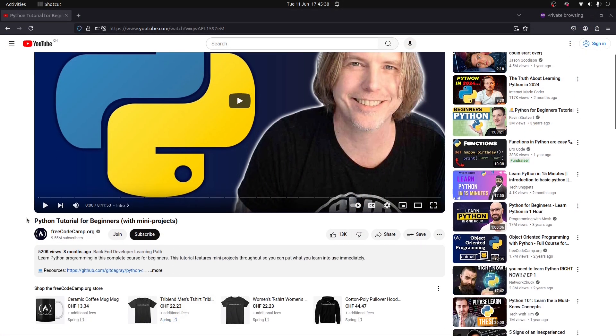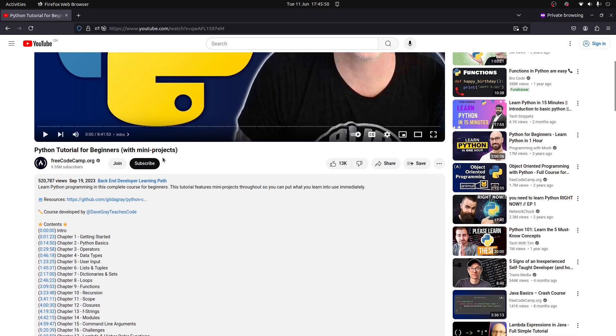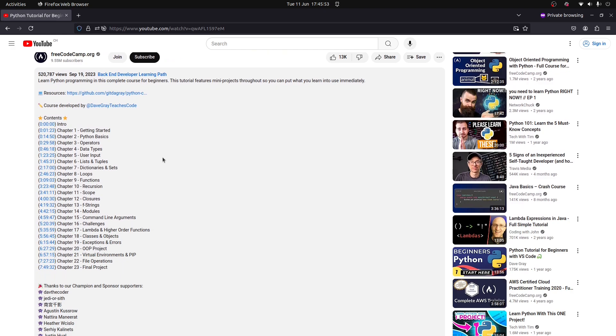I followed a beginner course at FreeCodeCamp and I will leave the link in the commentary section down below so you have access to it. This is a complete course and in it you will learn a lot of things. The guy that is teaching all of this explains very well, so it's easy to understand and follow, and you will have many projects at the end so you can practice what you've learned.